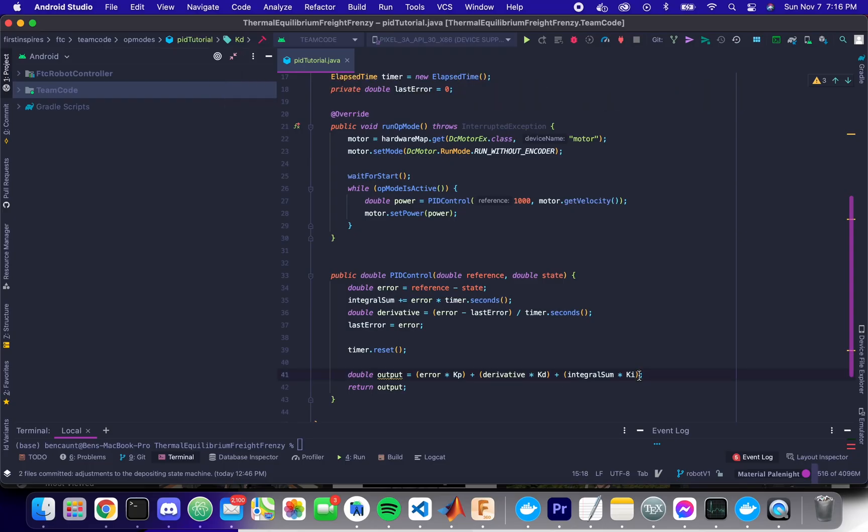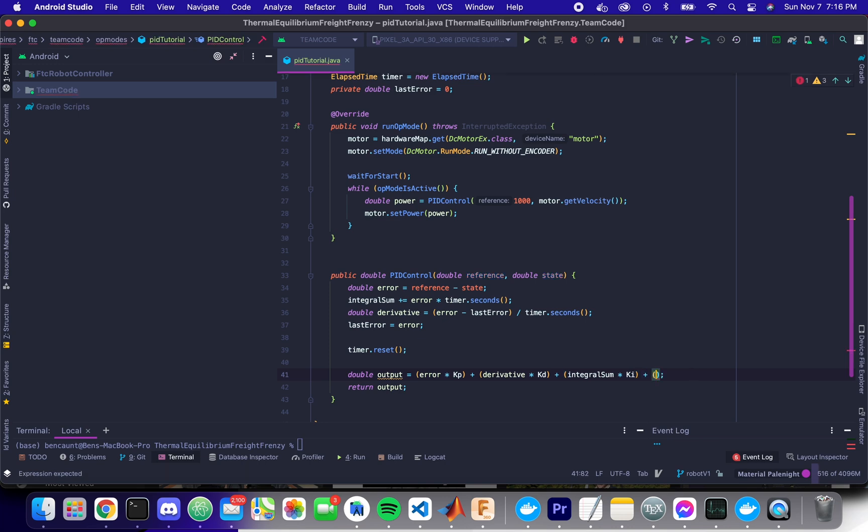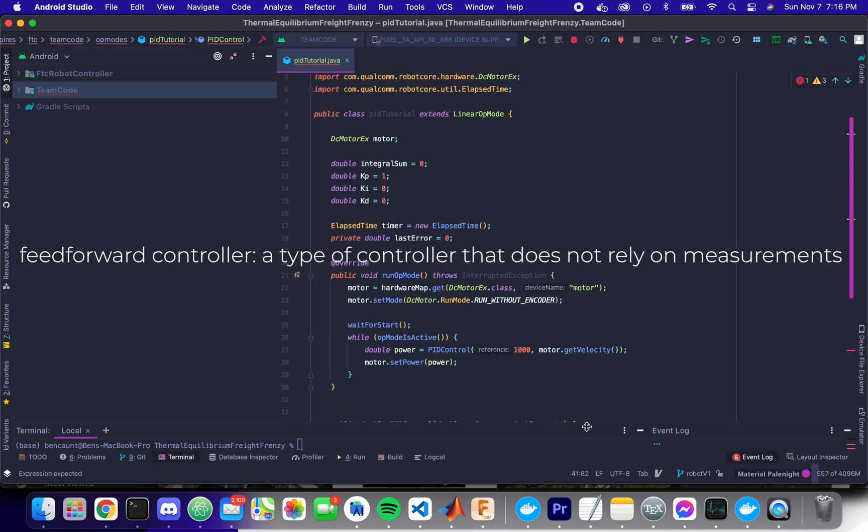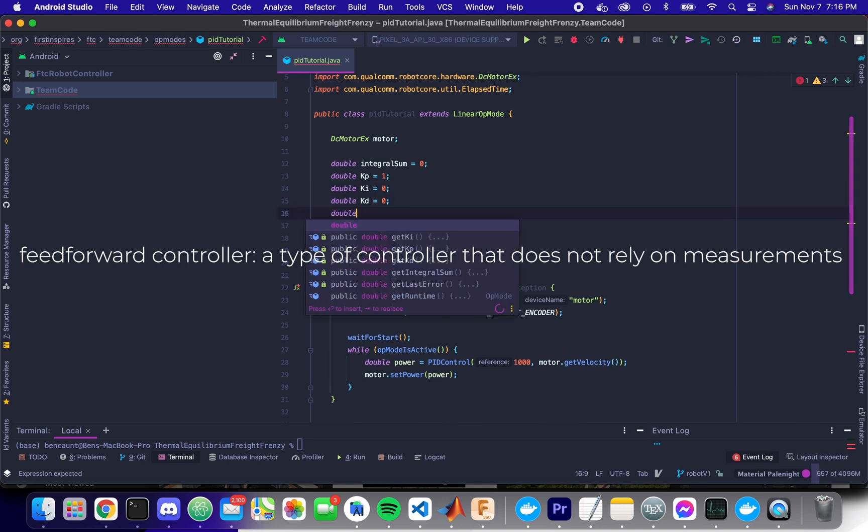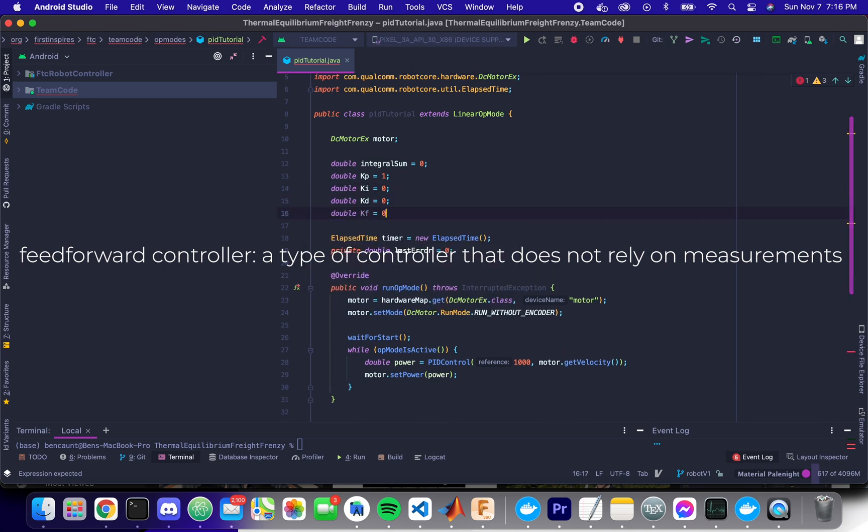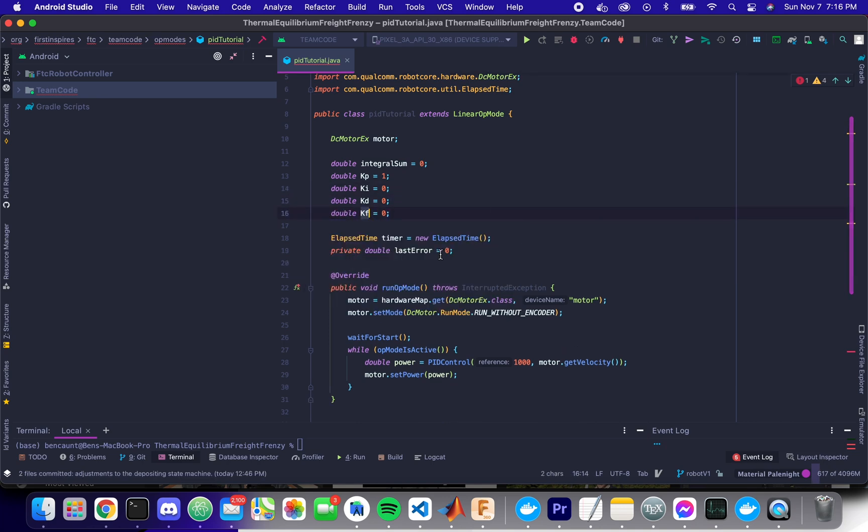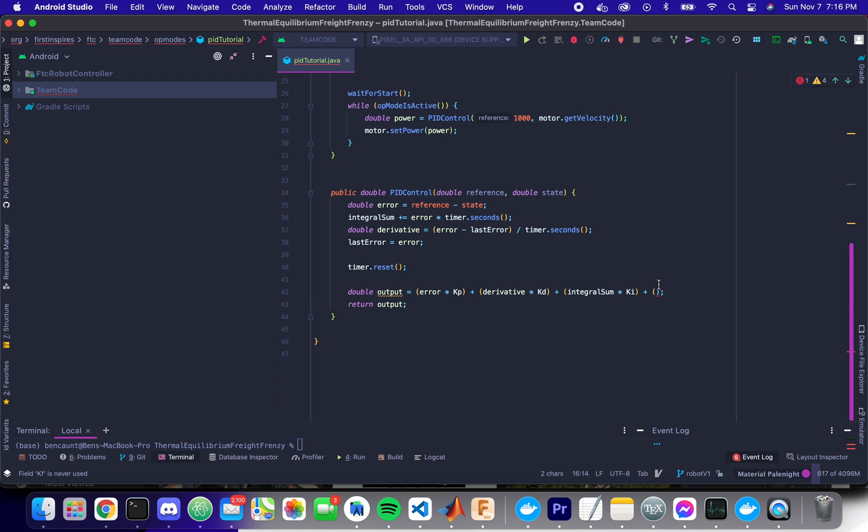Specifically for velocity control systems, one thing that we can often do is add one or more feed forward controllers. So if we go up here and we add a new gain KF, which just stands for K feed forward, what we can do is we can do reference times KF.